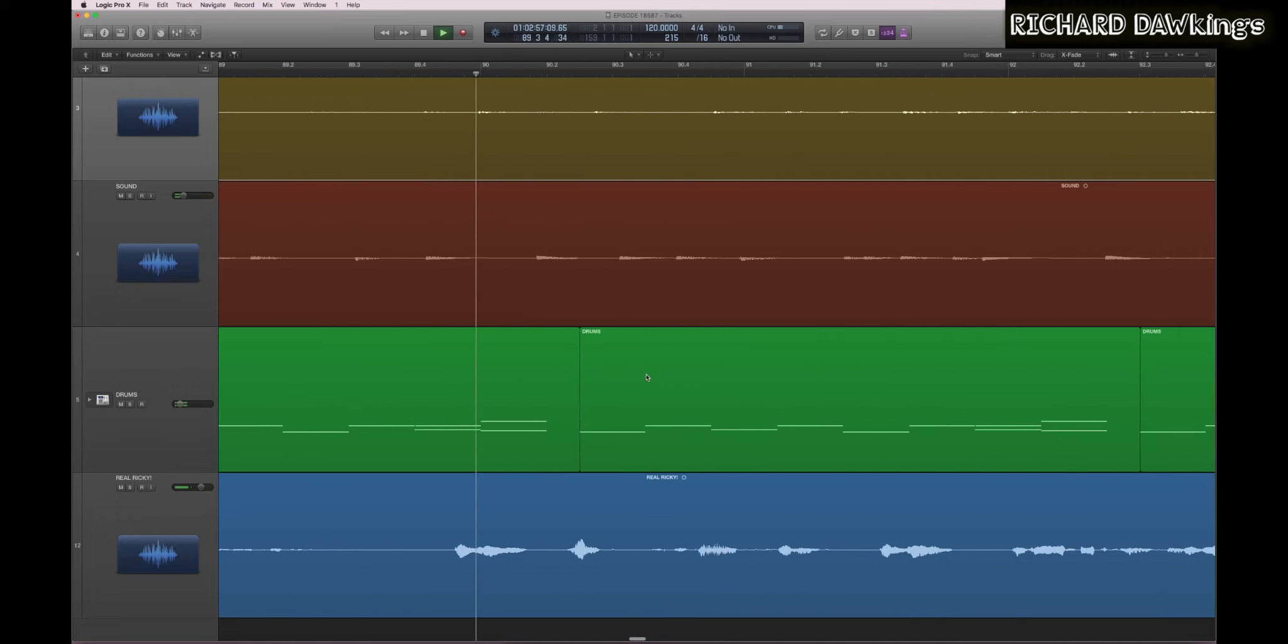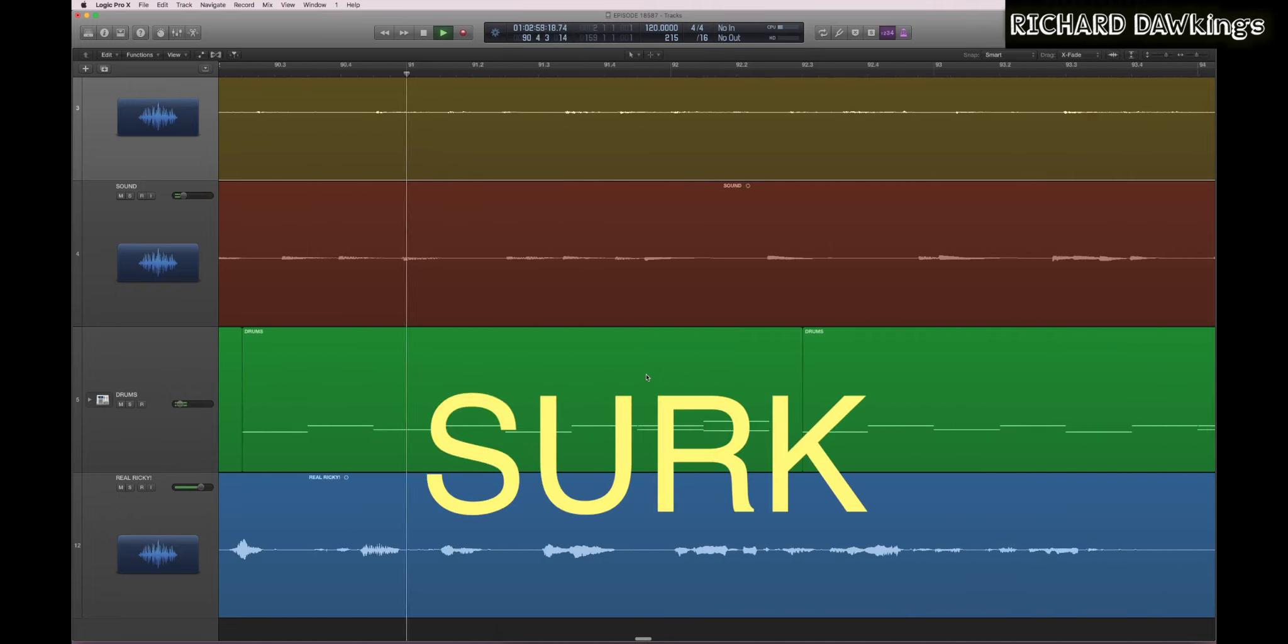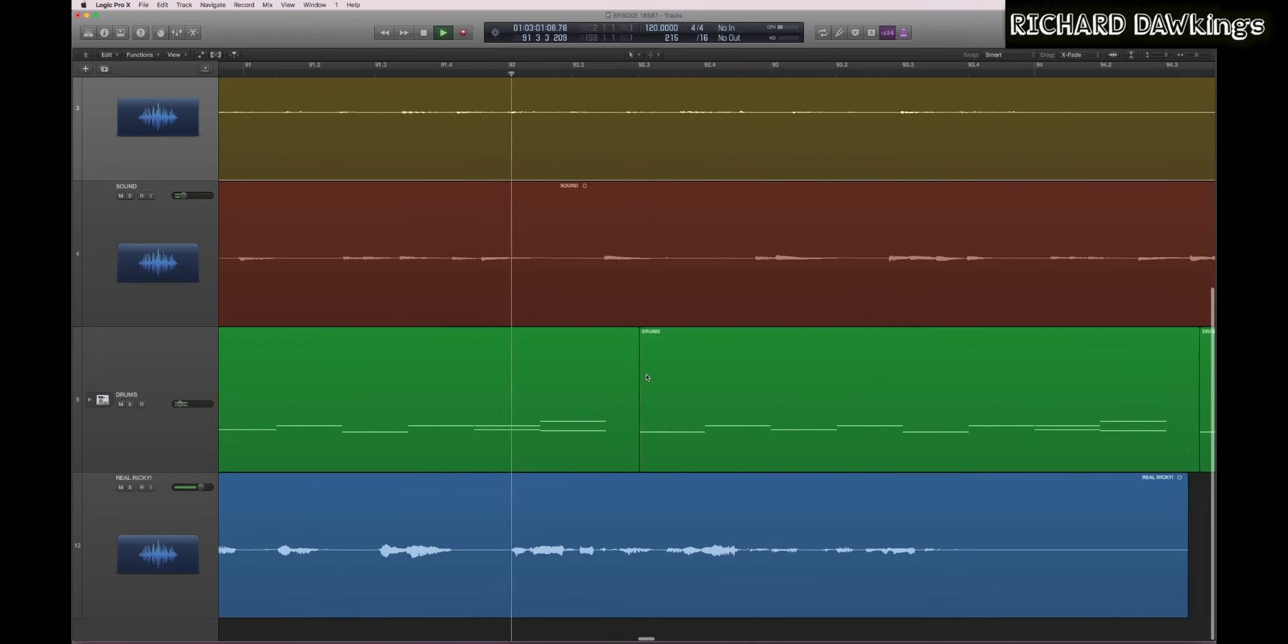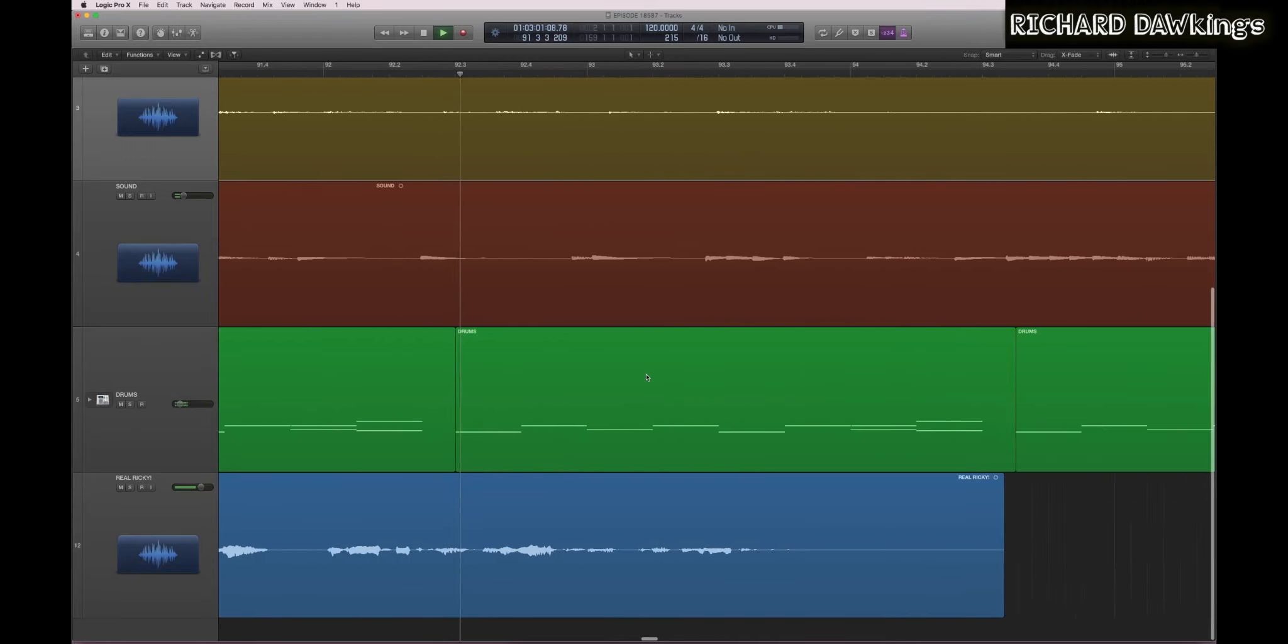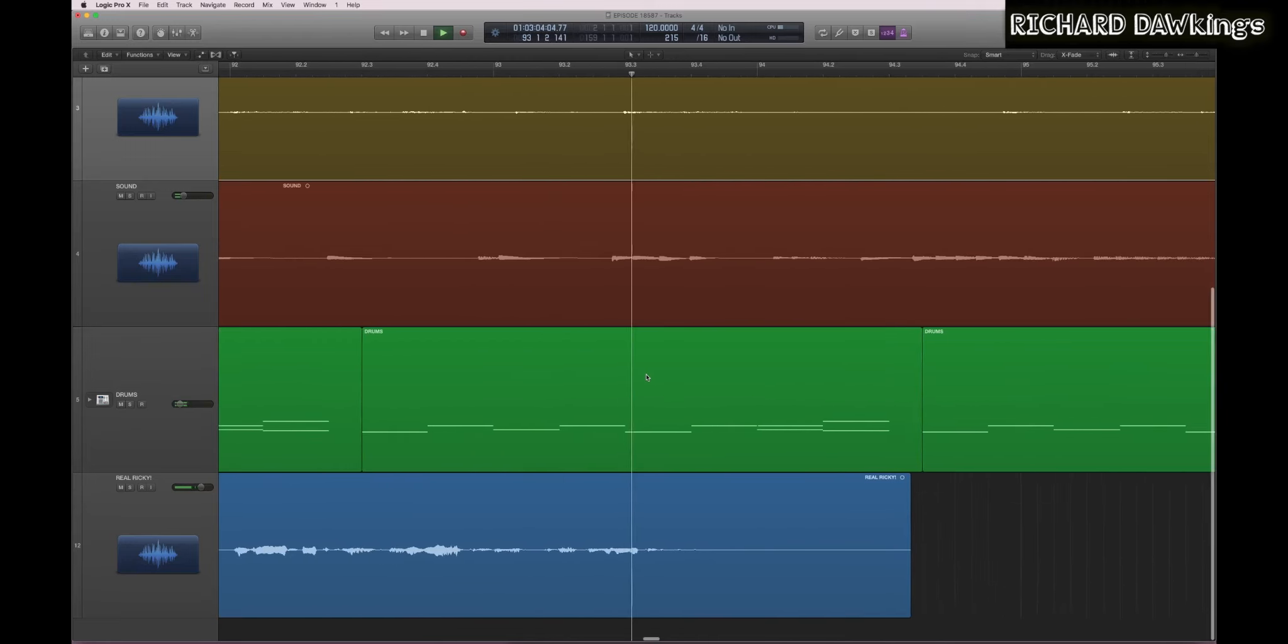Don't worry, like, subscribe, comment, and join us next time for a real episode about remixing.